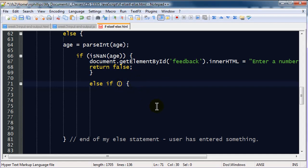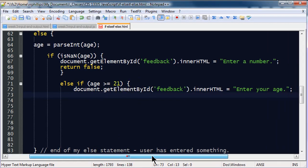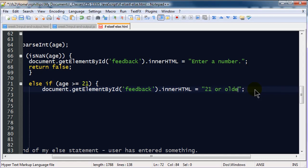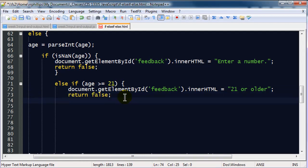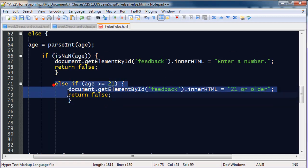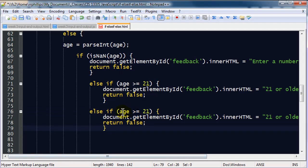If age was greater than or equal to 21. Well, if it was greater than or equal to 21, then I'm going to put in this message that says 21 or older. So, if it's not a number, give them an error message. Otherwise, is the number greater than or equal to 21? Then display 21 or older. And then I'm going to take this entire else if statement. I'm going to copy it. I'm going to do another one. And just paste.